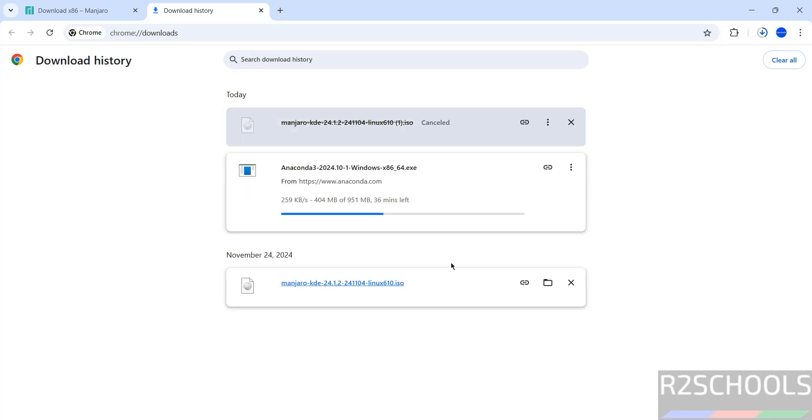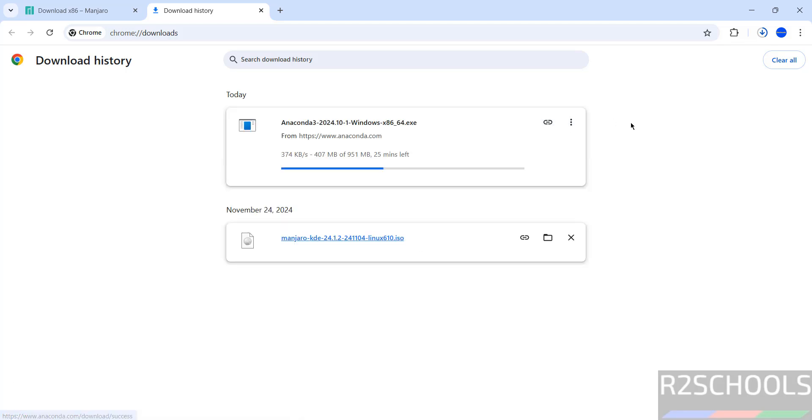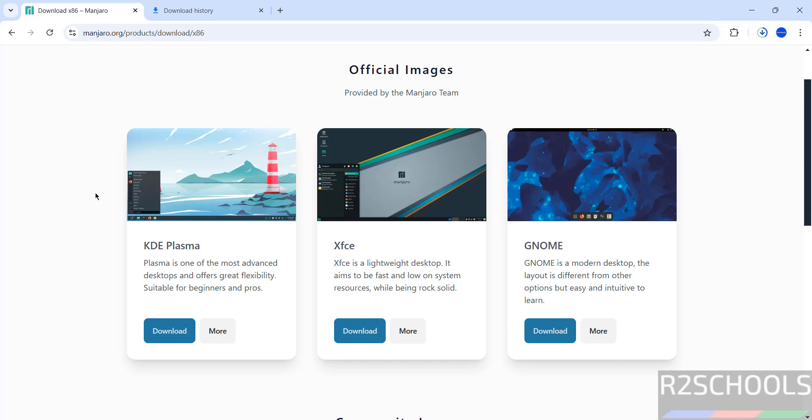I am canceling this one because I have already downloaded the Manjaro KDE 24 ISO file. Once download is completed, open VMware Workstation. If you want to install VMware Workstation on your machine, go to the link provided in the video description.